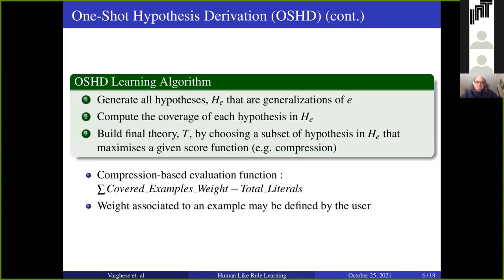Using SLD refutation, we generate all hypotheses as a generalization of a single positive example represented by E. We calculate the coverage of each hypothesis, which is a generalization of a single example, then we try to maximize the coverage function. In our system we use compression as a coverage function. We can also add or give weight to the examples, and then redefine the compression-based evaluation function.